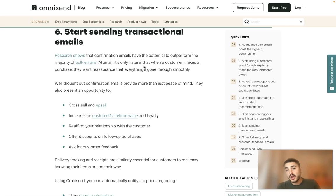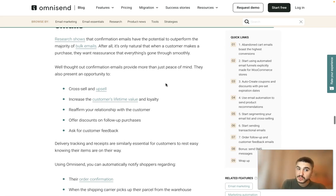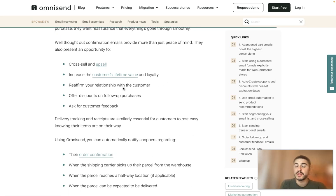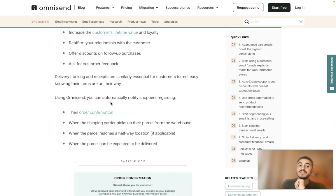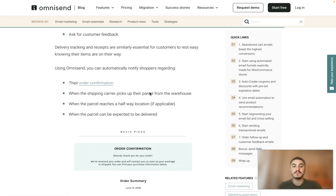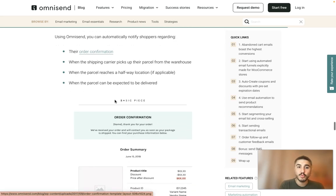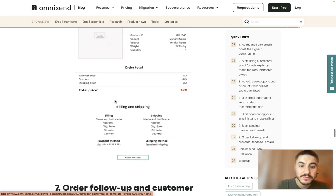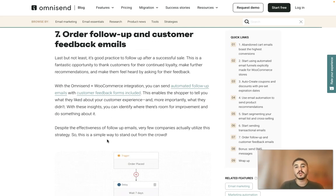Tip number six: start sending transactional emails. Research shows that confirmation emails have the potential to outperform the majority of bulk emails — it's only natural that when a customer makes a purchase, they want reassurance that everything went through smoothly. Cross-sell and upsell to increase customer lifetime value and loyalty, reaffirm your relationship, offer discounts on follow-up purchases, and ask for customer feedback. Using Omnisend, you can automatically notify shoppers about their order confirmation, when the carrier picks up their parcel, when it reaches a hub location, and when delivery is expected.